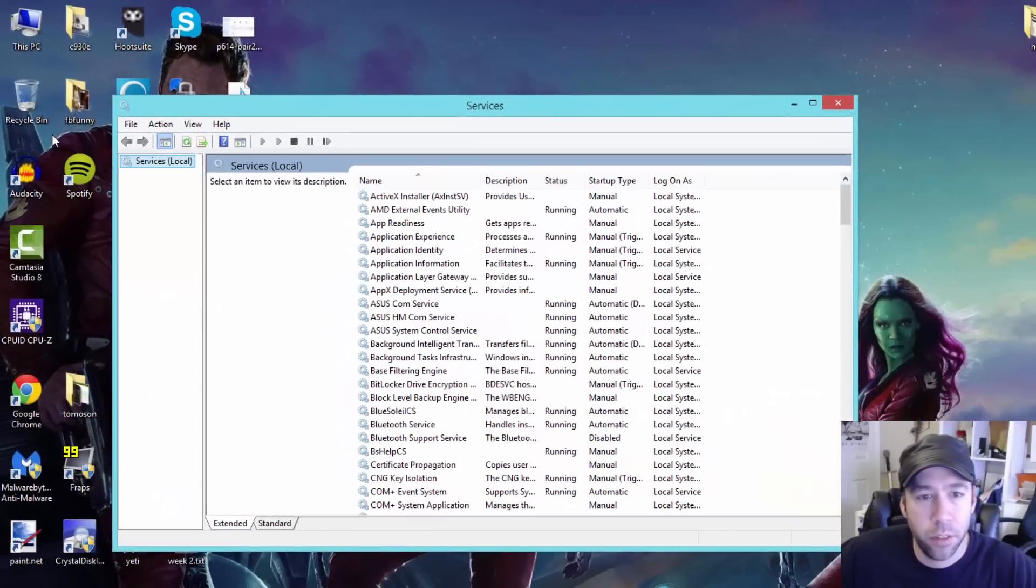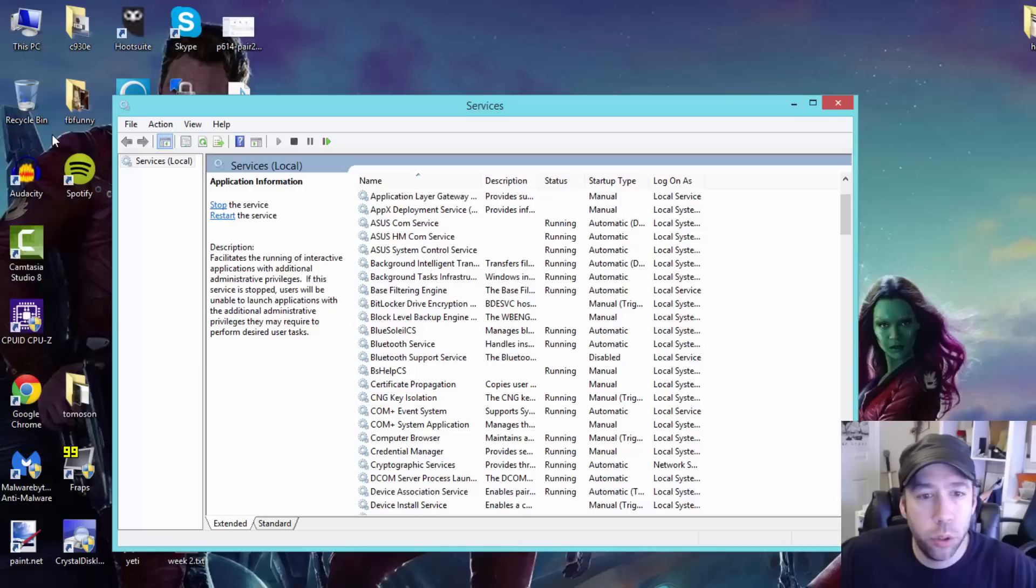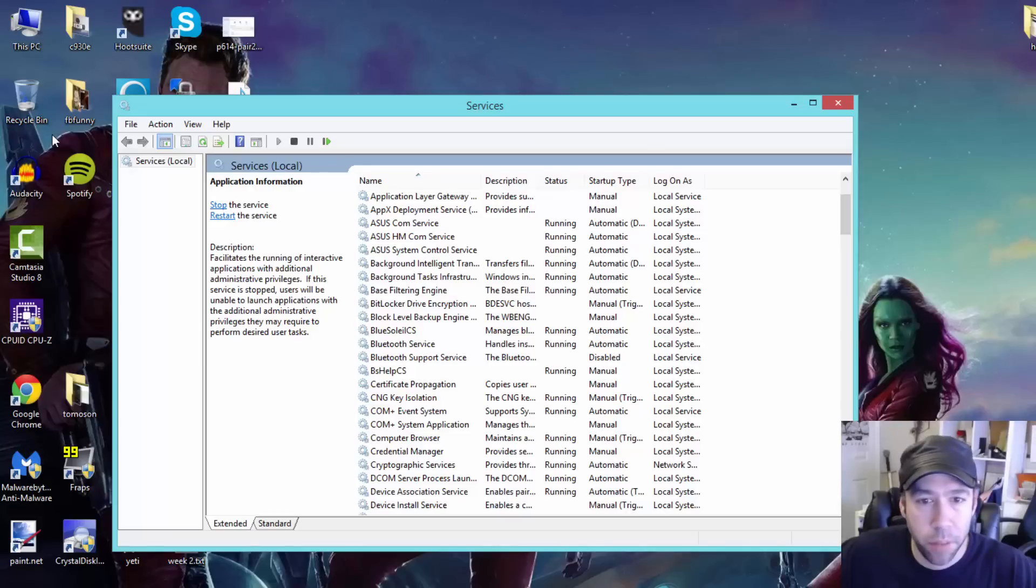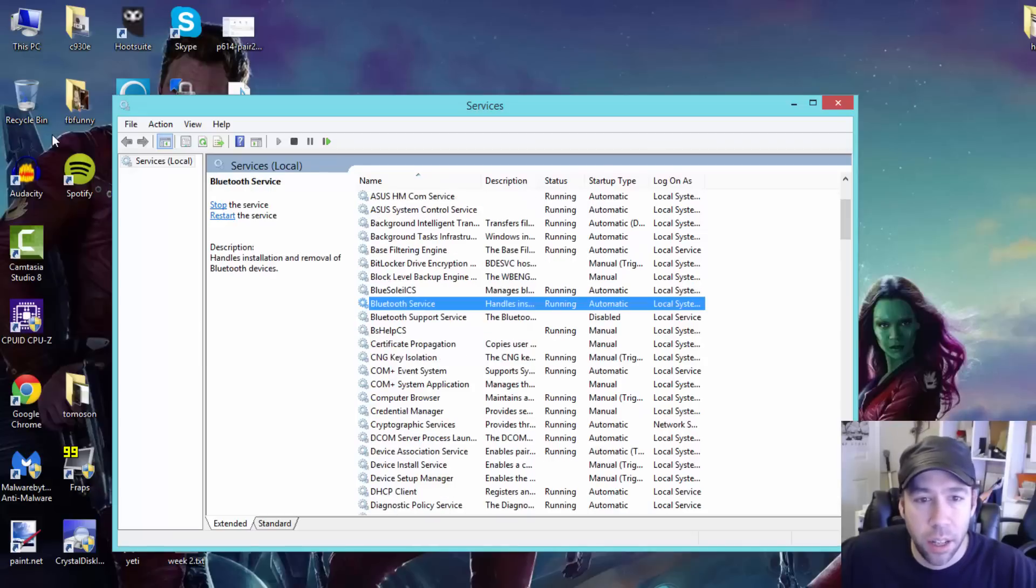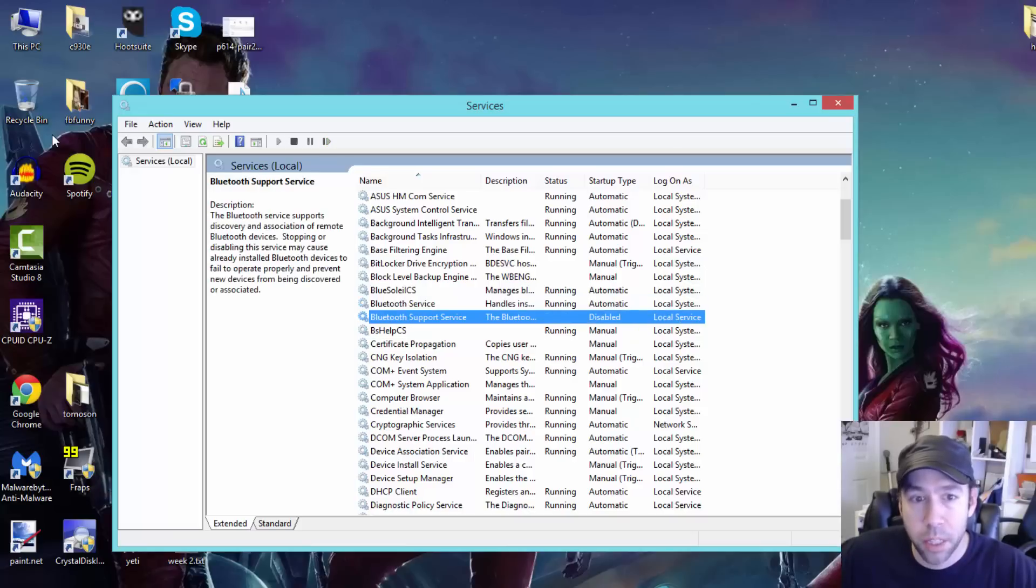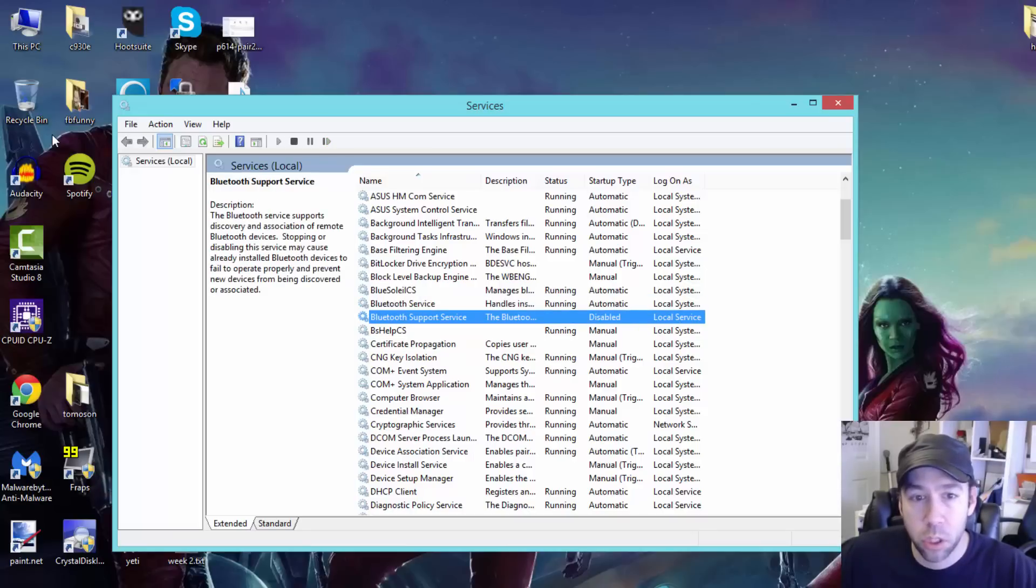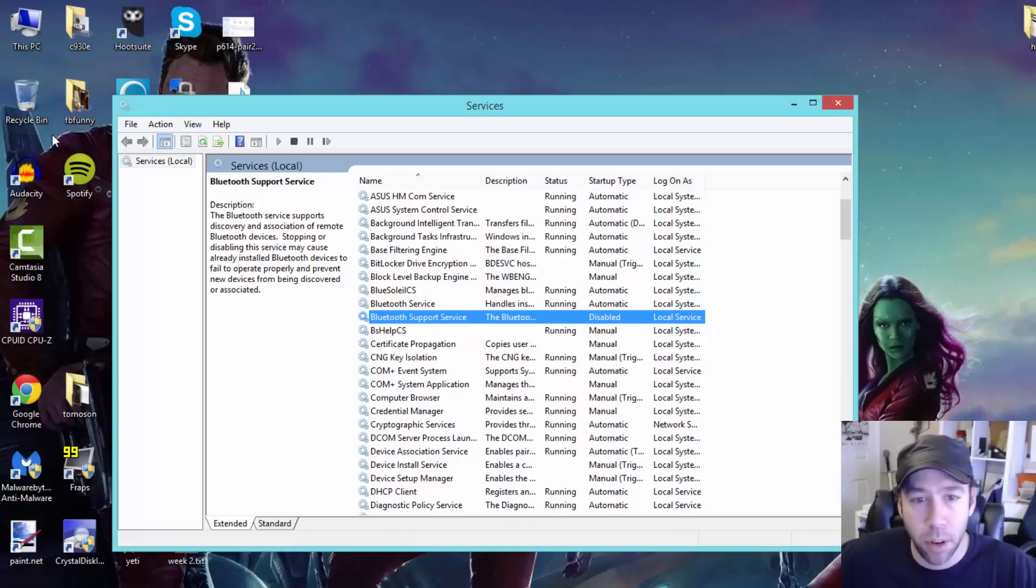Then what you want to look for in services is look down for where your Bluetooth services are. You can see in the case here I have my Bluetooth service which is running and this is the service that handles the installation or removal of Bluetooth devices. But there's also the Bluetooth support service and you see this one is disabled, and this is why I can't pair devices with Windows 8.1.